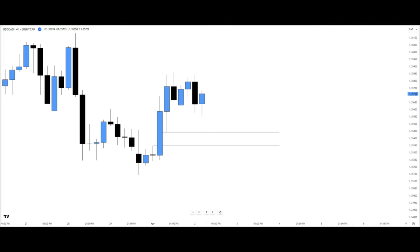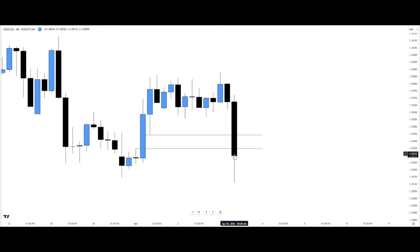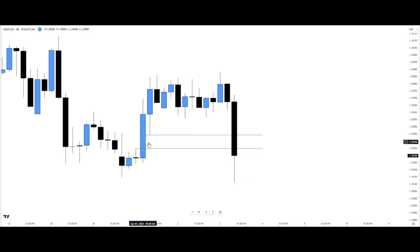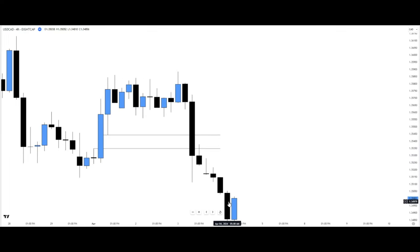The final concept is the inversion fair value gap. Normally we'd expect price to trade into a fair value gap, respect the consequence encroachment, and trade away from it. But we can see price closed beyond this particular fair value gap, defiling it completely — so here it becomes an inversion fair value gap. Going forward, we expect price to trade back into this inversion fair value gap and trade away from it. And there you have it — price reached into this inversion fair value gap and traded away from it.